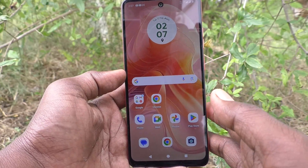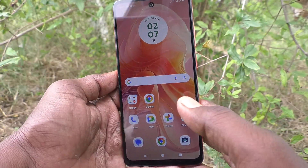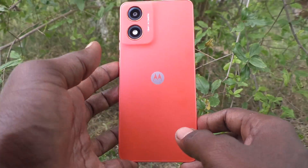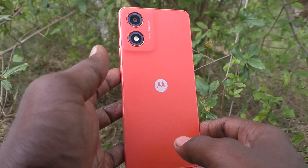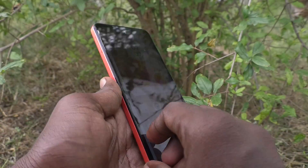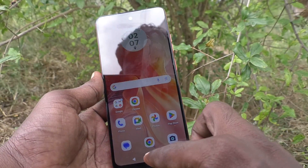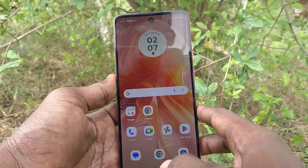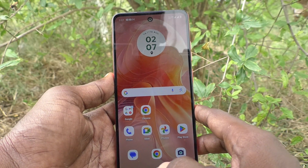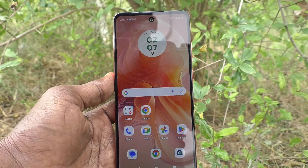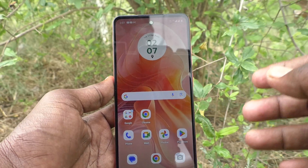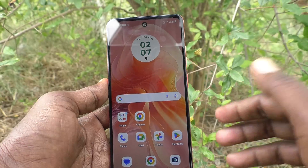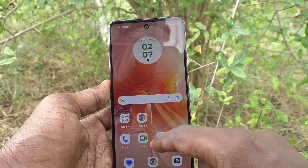Hi friends, welcome to Five Minutes Tech YouTube channel. Here is the Moto G04 smartphone. In this video, you will learn how to turn on or turn off hide silent notifications on the status bar in your Moto G04.